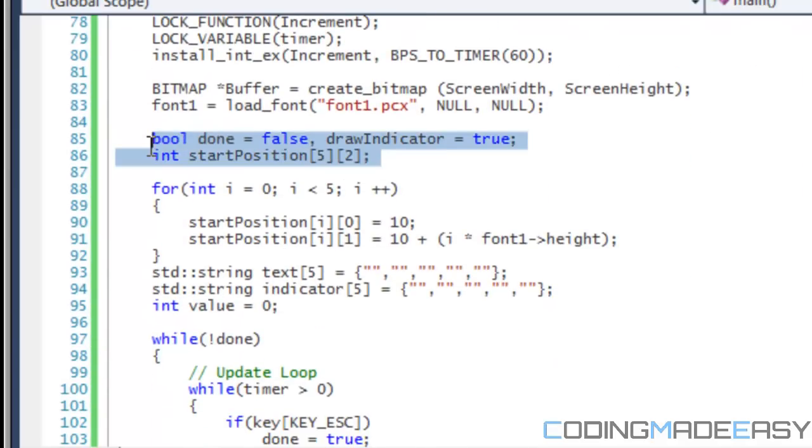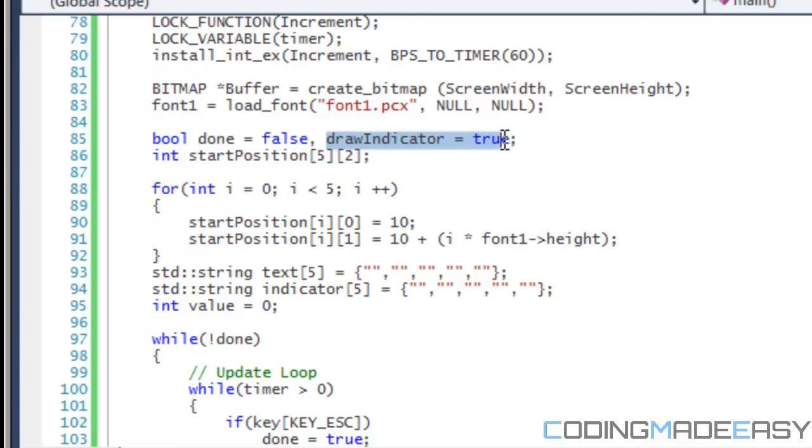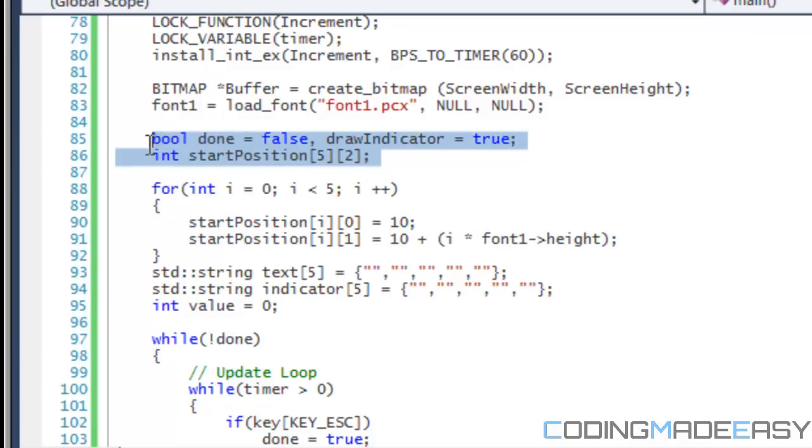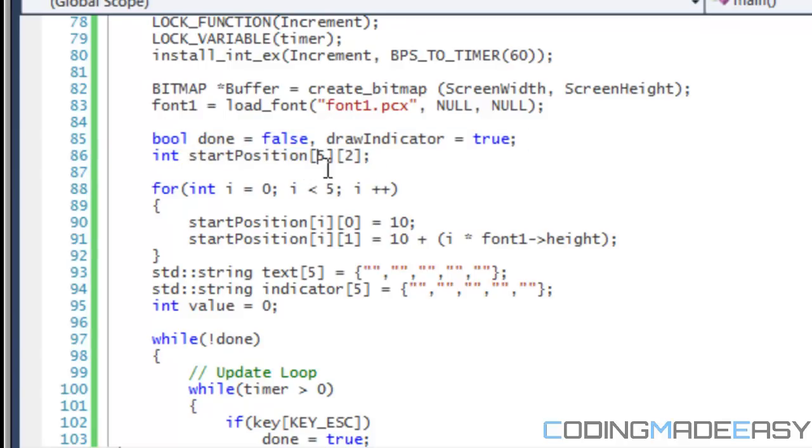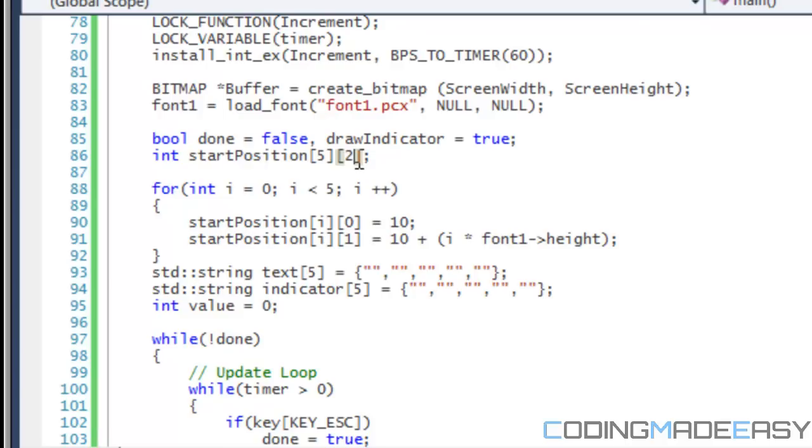So we have bool done equals false for our game loop. We have draw indicator equals true. That's for the thing that blinks. So you don't have to really worry about that. But for the start position, that's, you notice that we have an array of five and we have two dimensional array. One element holds five and another holds two. So what does it mean? Five is the amount of lines that we can actually have in our program. And these are going to store the X and Y positions to where we start drawing to a new line.